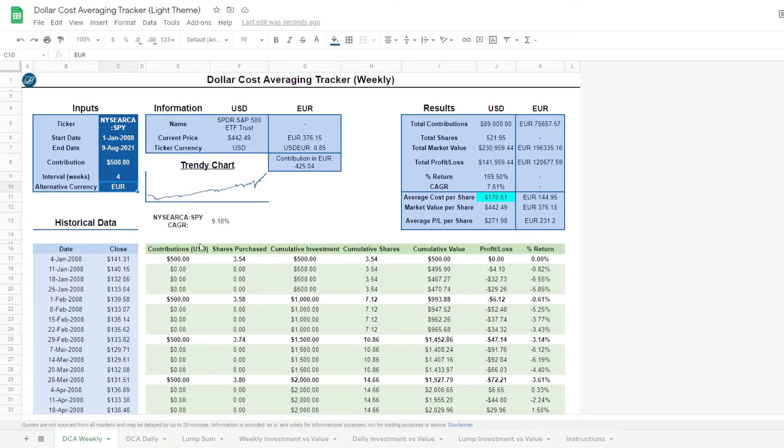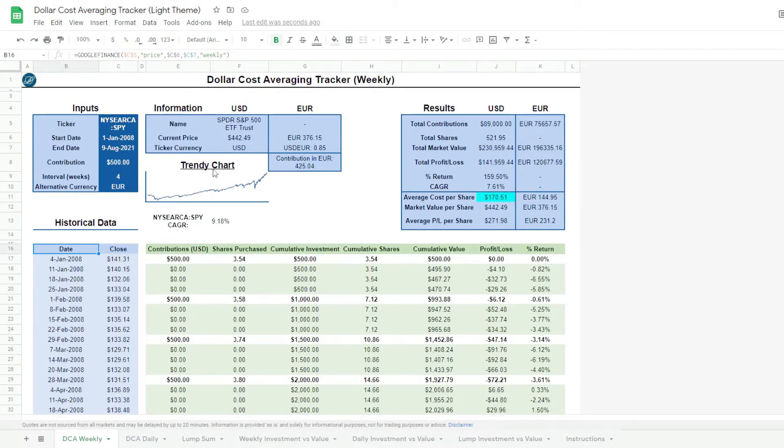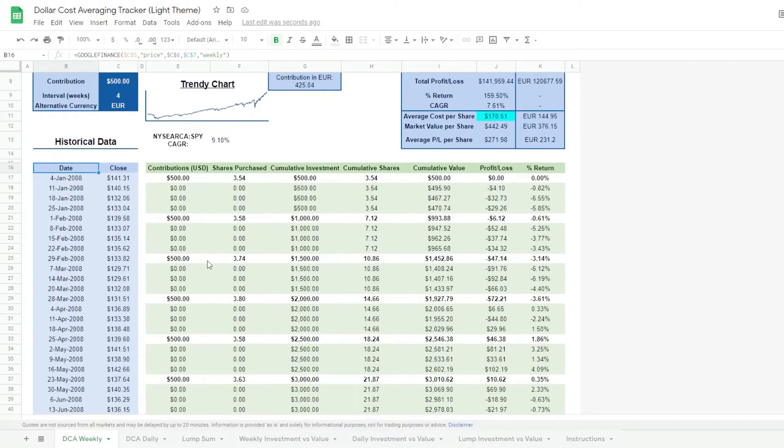The rest of the tracker is fully automated and changes based on the inputs. There's an information table and the classic trendy chart. At the bottom, we can see the historical data of the security and the distribution of our contributions.